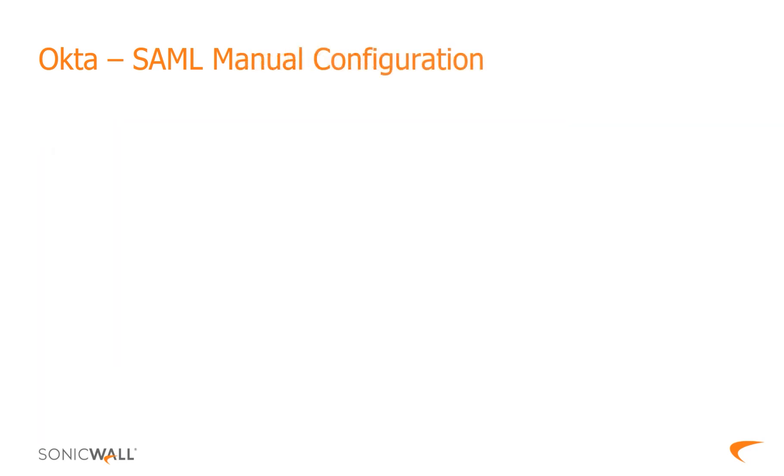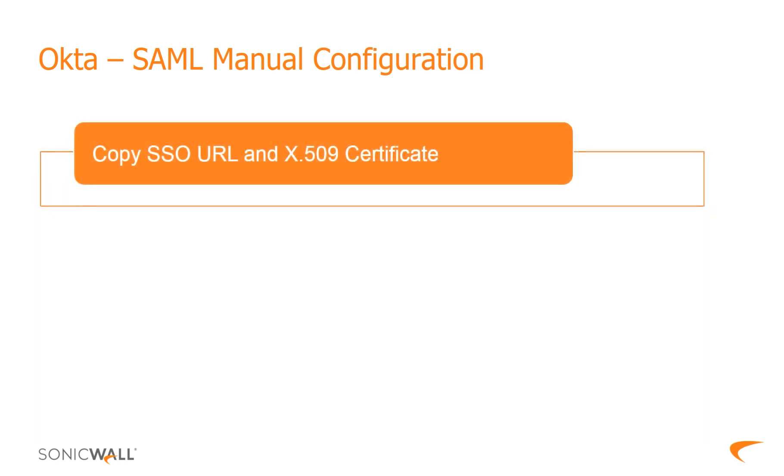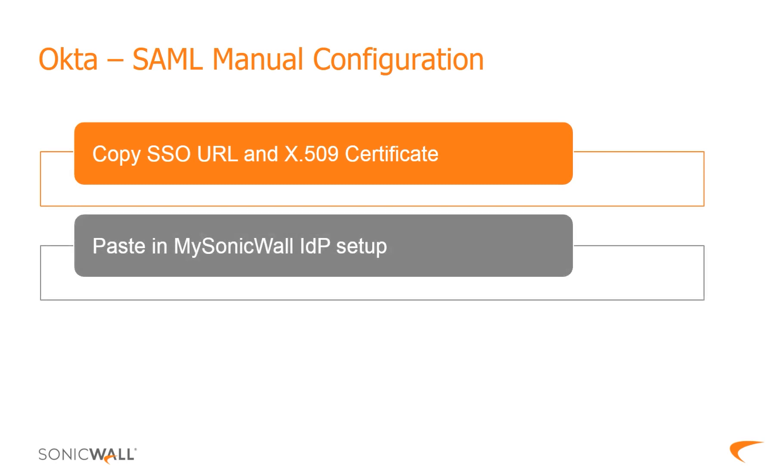The second method, which involves manual configuration, can be done in the following way. Copy the identity provider single sign on URL and X.509 certificate, respectively. Enter the copied information in mysonicwall application to set up Okta as the external identity provider.